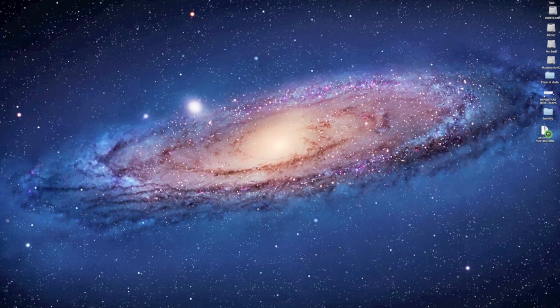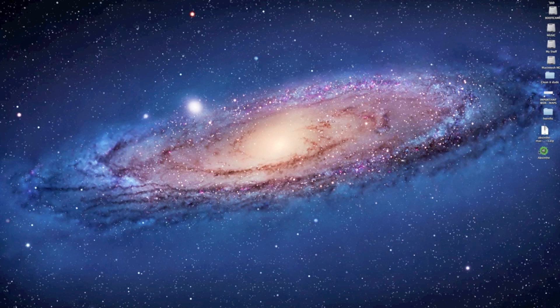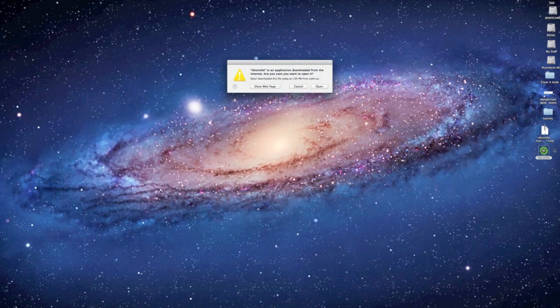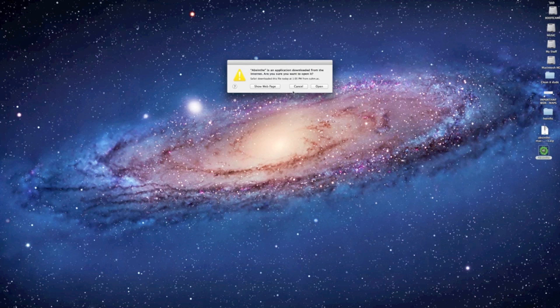We'll provide a link to the software in the notes below and we're going to unzip it and there you have the Absinthe app. Basically double click on this app and it's going to give you a warning that you've downloaded this from the internet. Just say okay and move on.